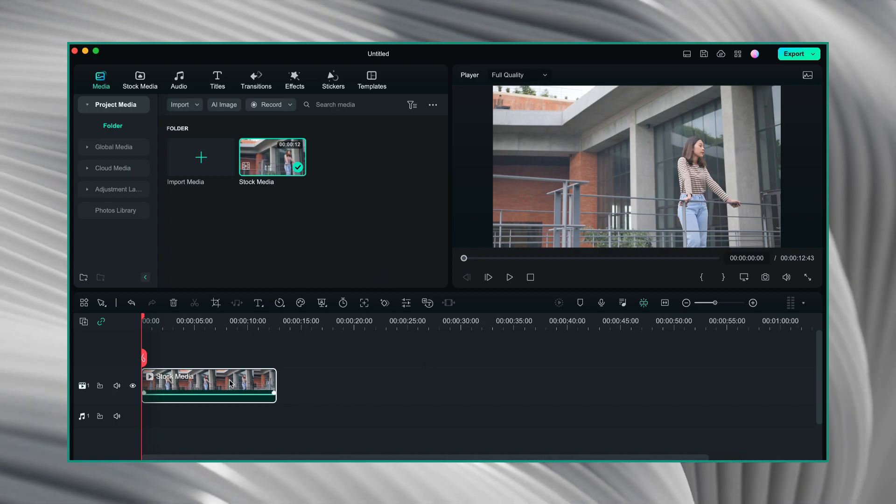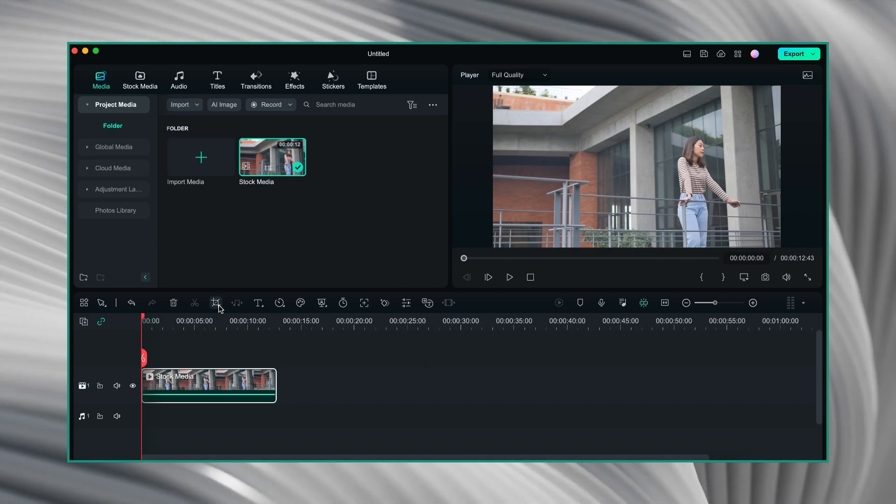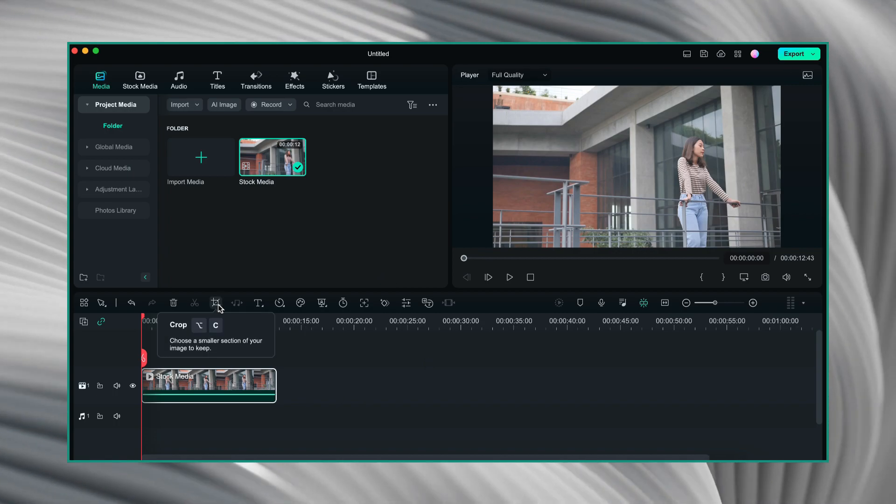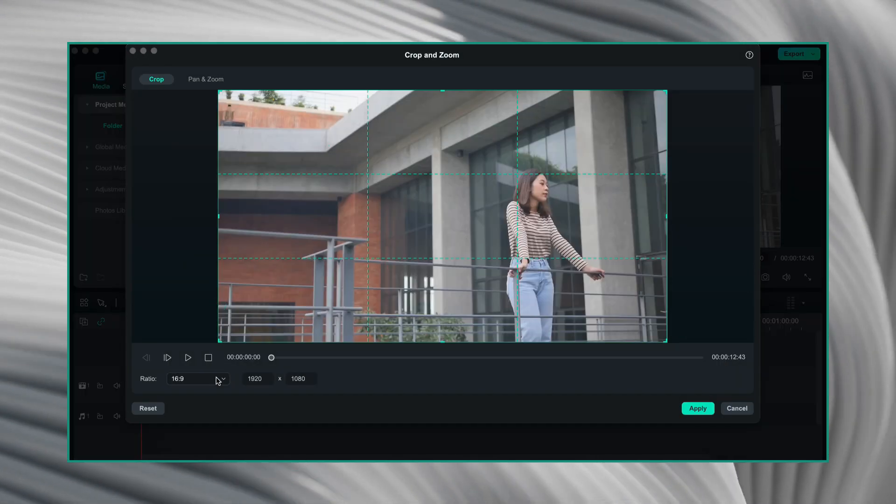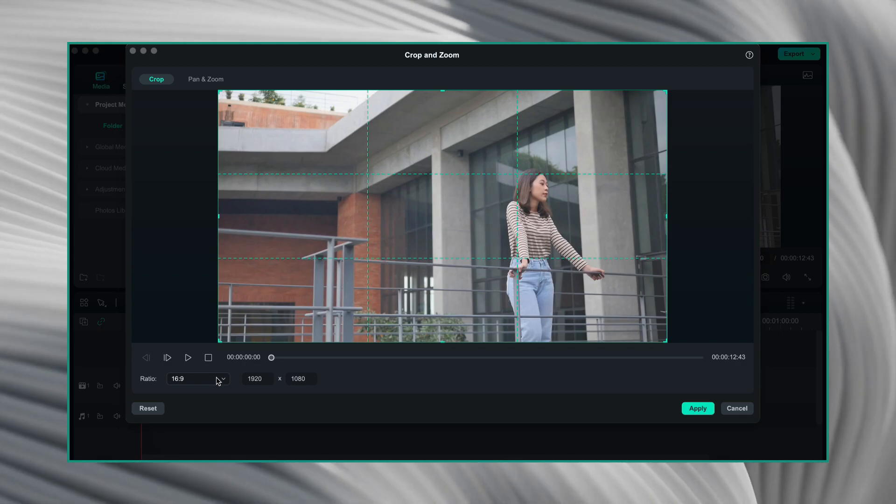Now, with this video selected, I will click on crop tool. And here, I will change the crop ratio to custom.